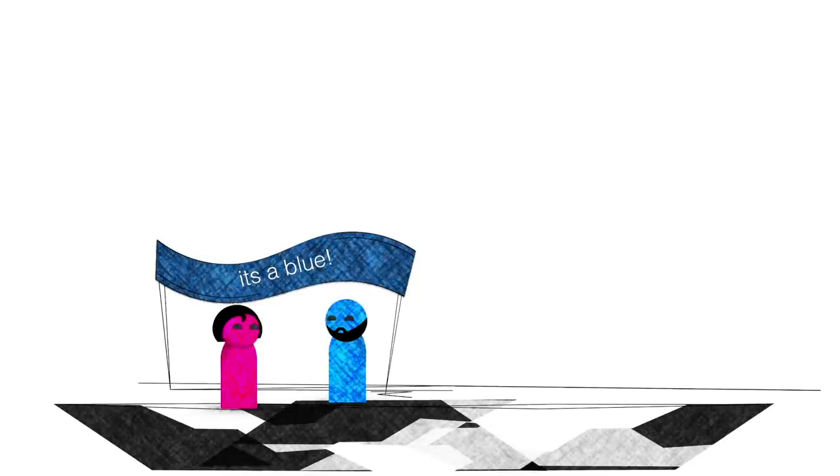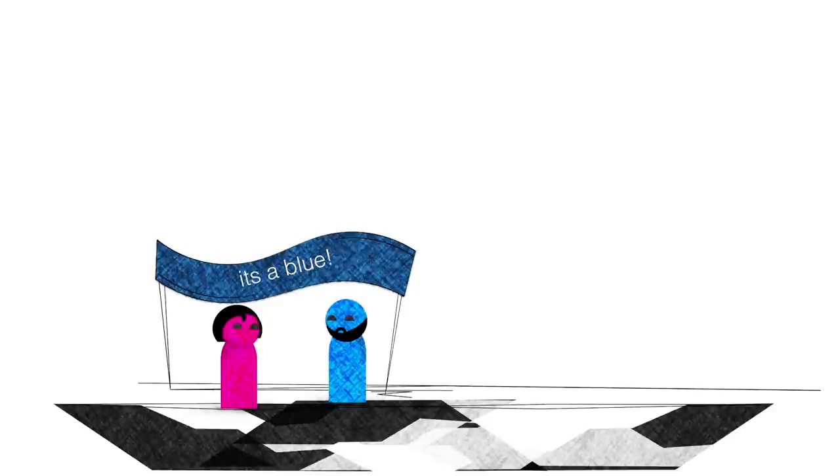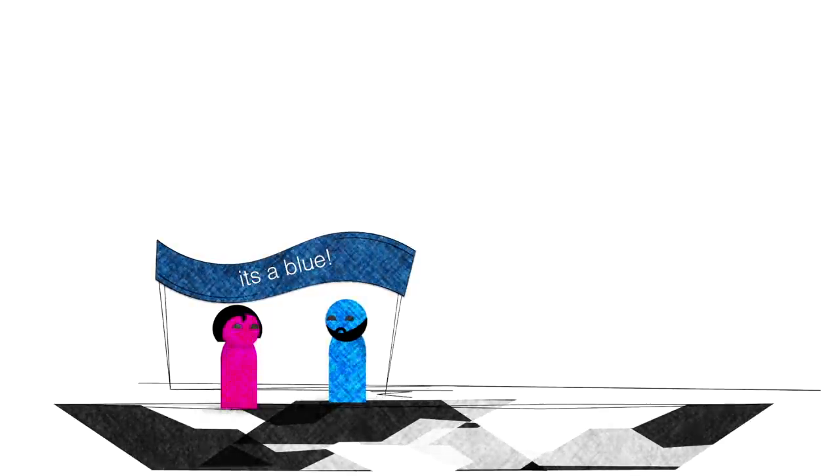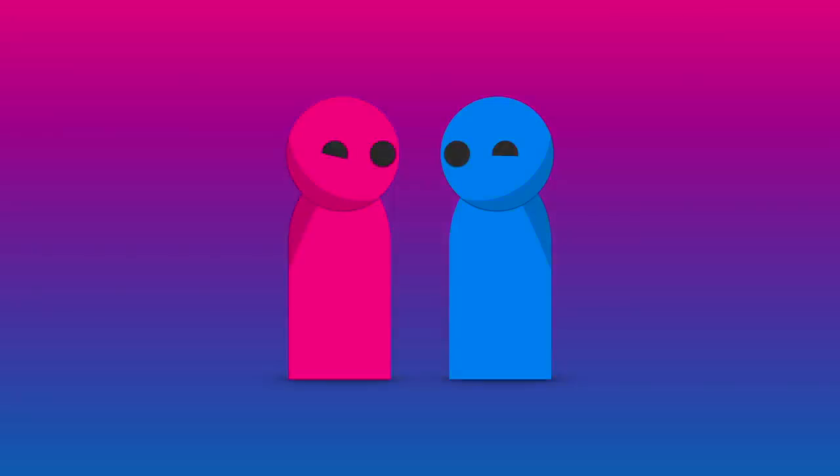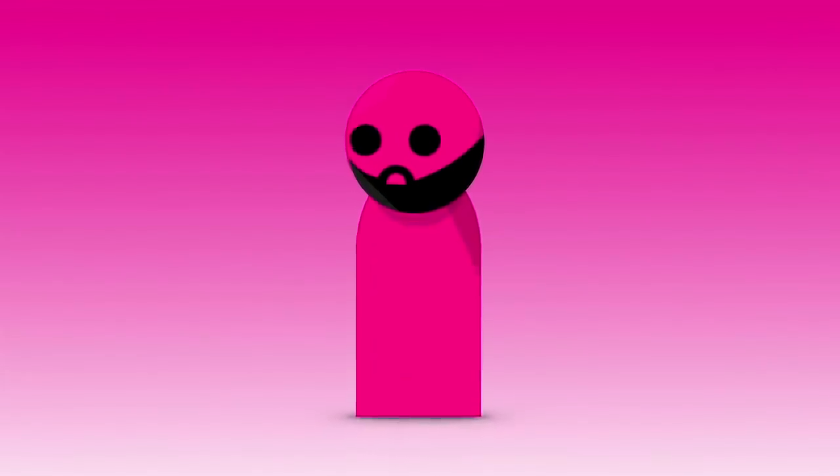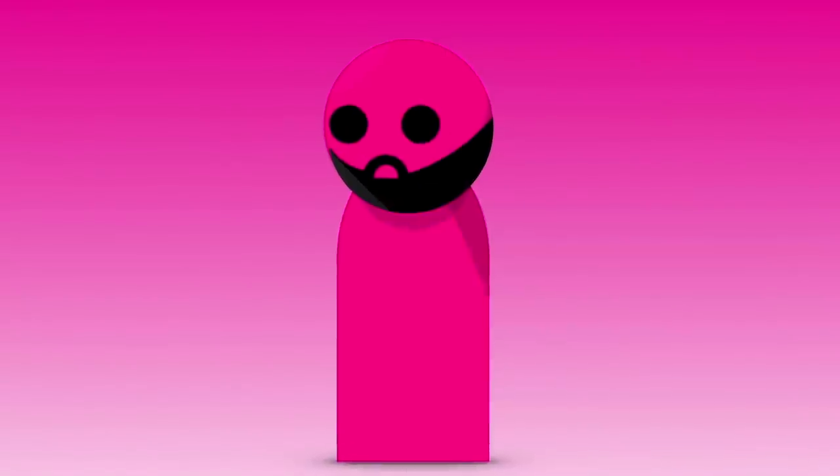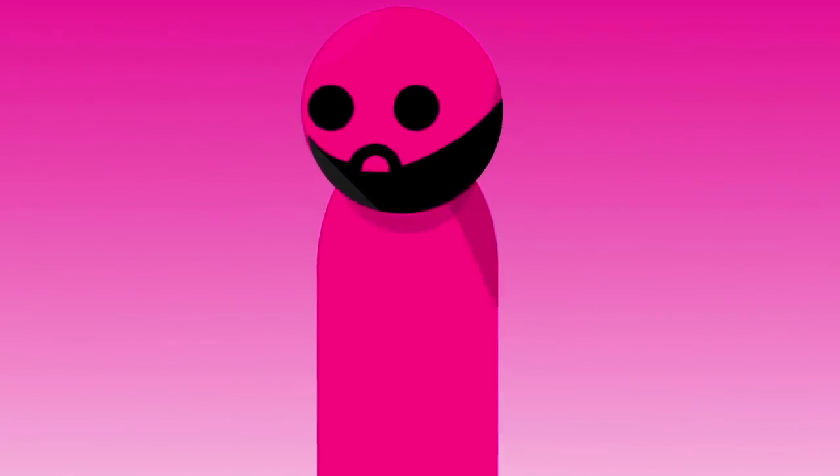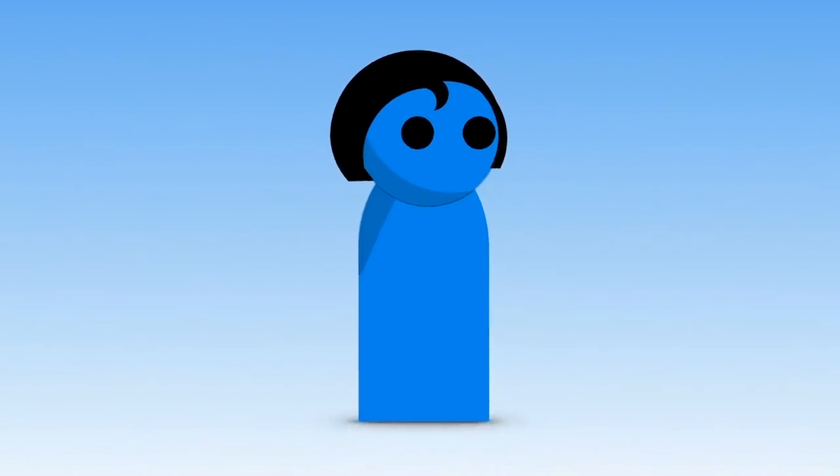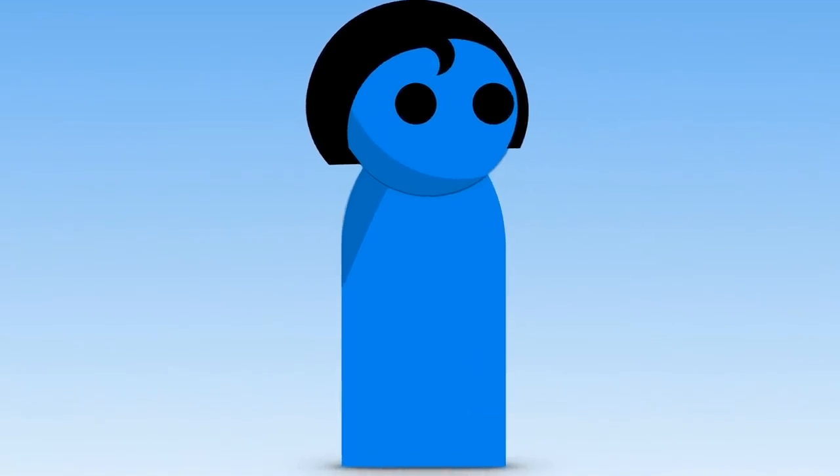Even those dumb gender reveal parties announce the unborn baby's sex in a display of blue or pink. But what if I told you these colors actually used to mean the opposite? That's right. A century ago, pink could be the color for boys, and blue could be the color for girls.